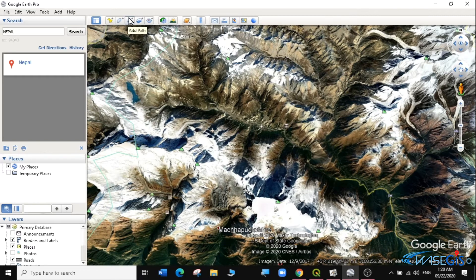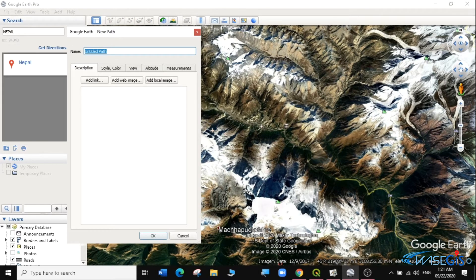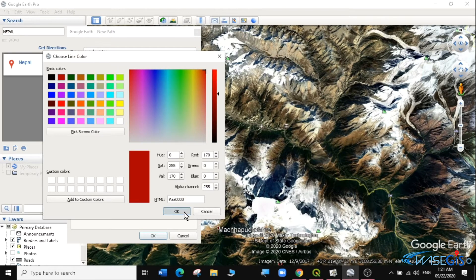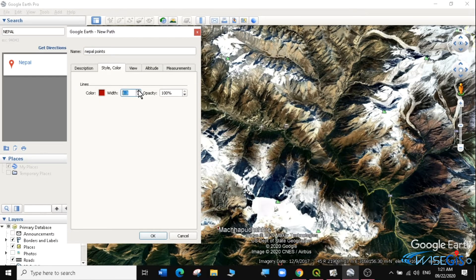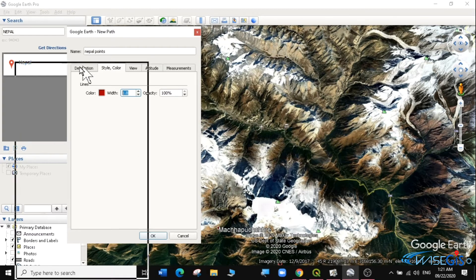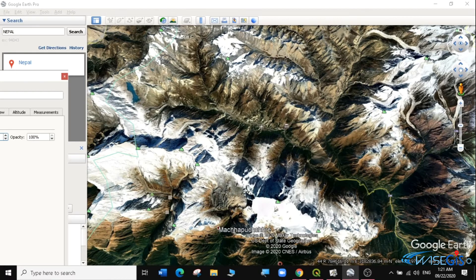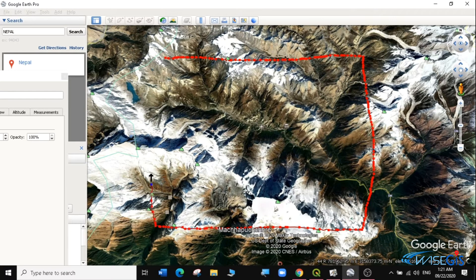I'll go and click on Add Path. This is my general area where I want to have my DEM. I'm going to call this path 'Nepal Points'. I can change the color of the feature and even change the size. Then I'm going to draw a line here — you can draw in any direction. I'm just going to draw a line like this to cover the area I want the DEM of.